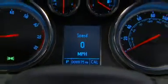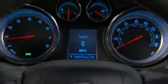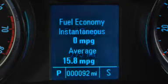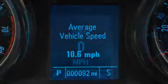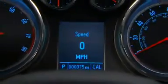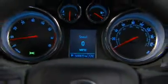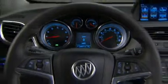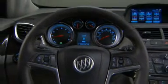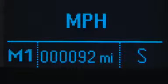The Buick Encore's Driver Information Center provides up-to-the-minute information and timely alerts for key vehicle functions. The Driver Information Center display is positioned prominently at the center of the instrument cluster, so it's easy to take in at a glance while driving. The bottom of the display shows which gear you're driving in, the vehicle odometer, and compass heading.